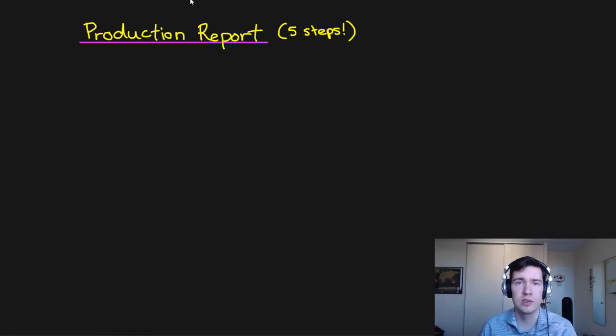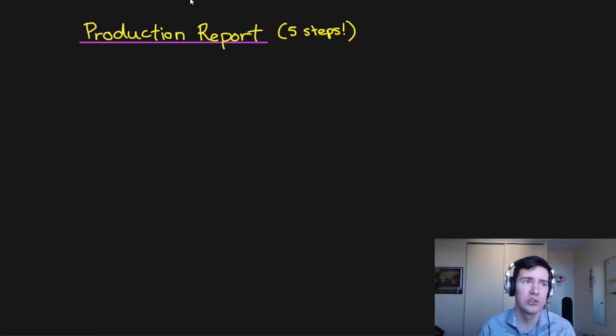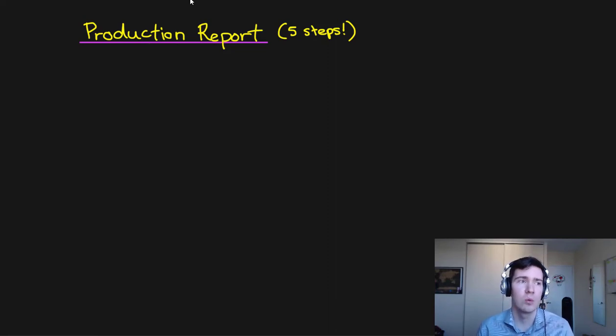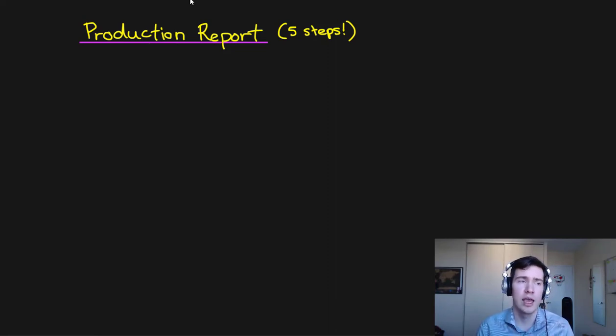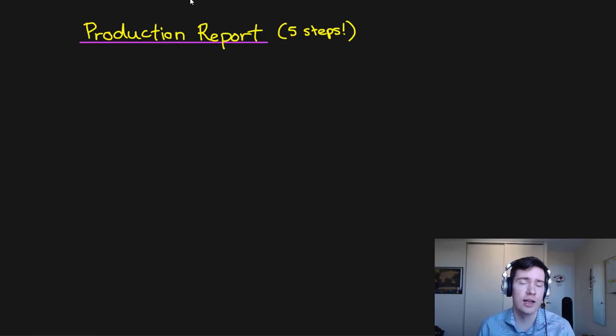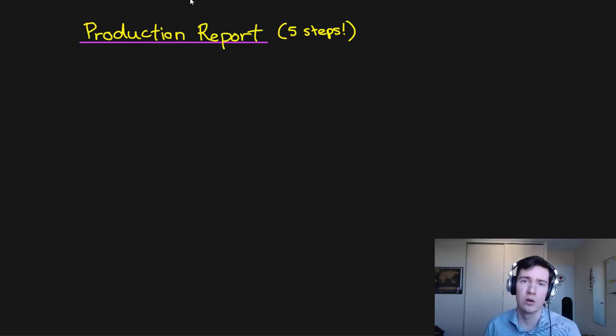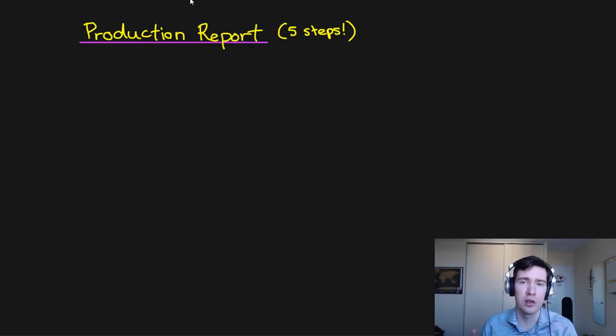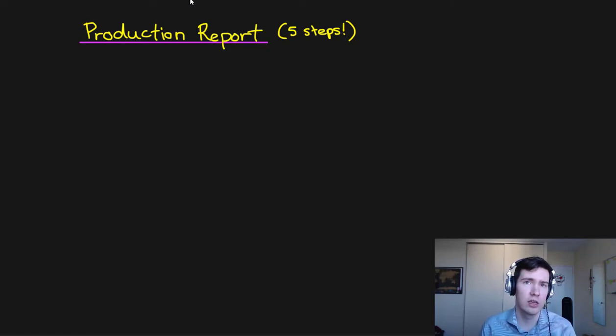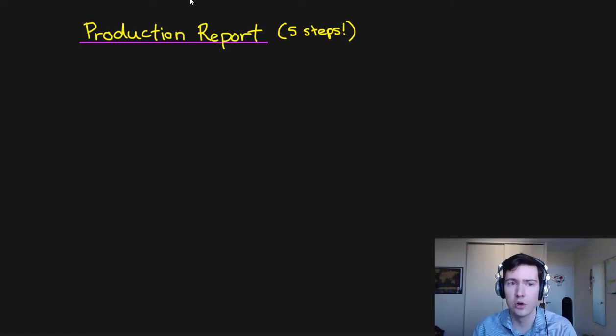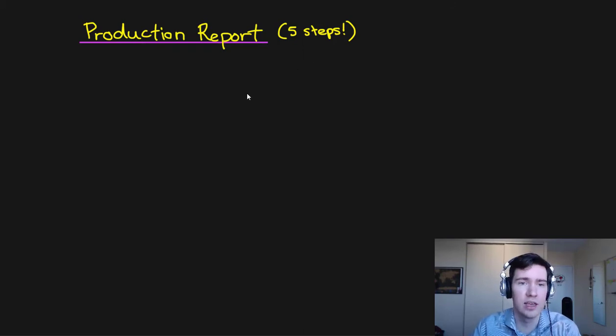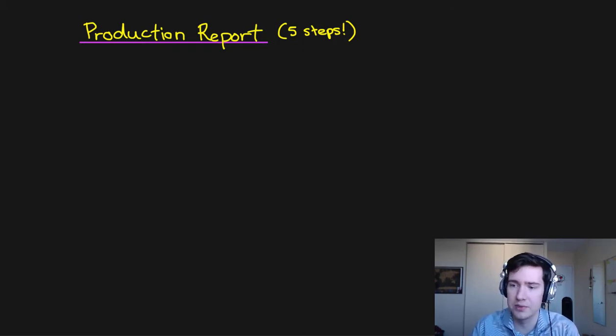In this tutorial I wanted to cover the production report which is exclusive to process costing environments and we're going to see how units and costs are tracked, summarized, and then reconciled in this report and they're done periodically, usually once a month. So let's go ahead and cover this in five steps.